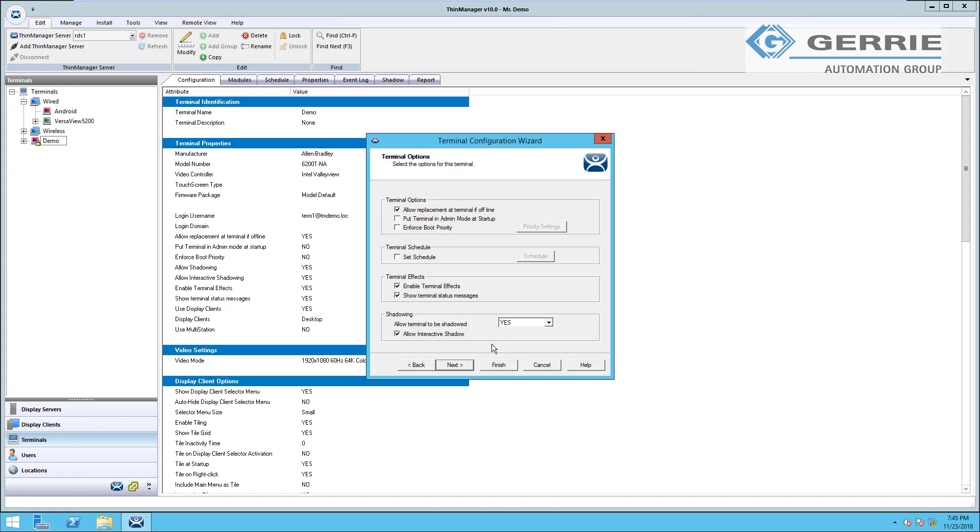If you look further down this page, you'll see the shadowing options. What's really great about the shadowing options is they're really customizable. I have the option of shadowing each of these terminals through the ThinManager software myself, or I also have the option of assigning the shadow of this terminal to a display on another client I've got on my system.